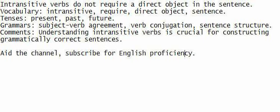Grammar: subject-verb agreement, verb conjugation, sentence structure.